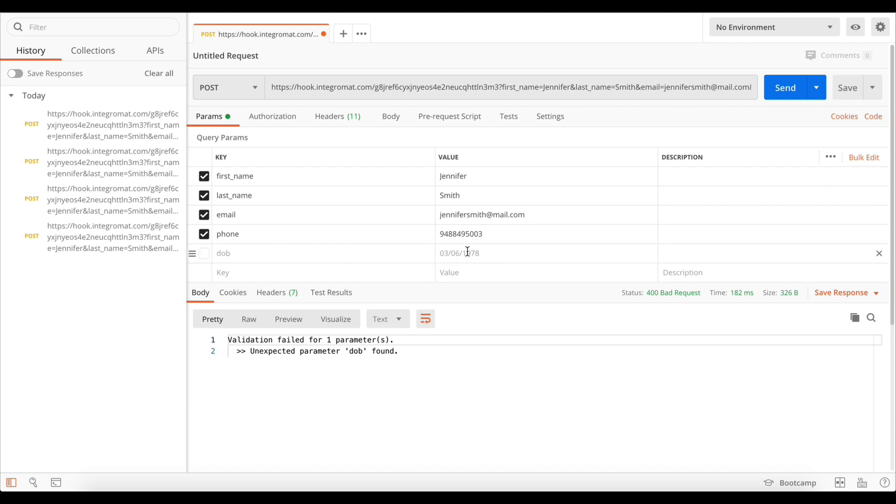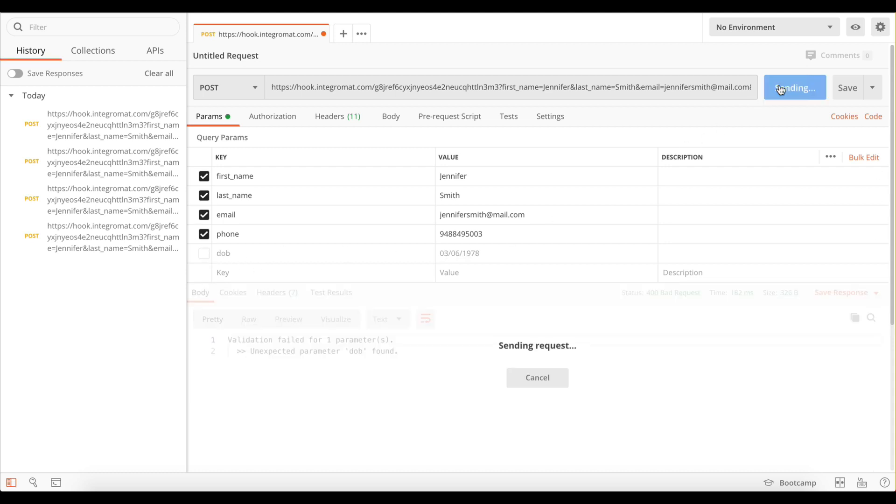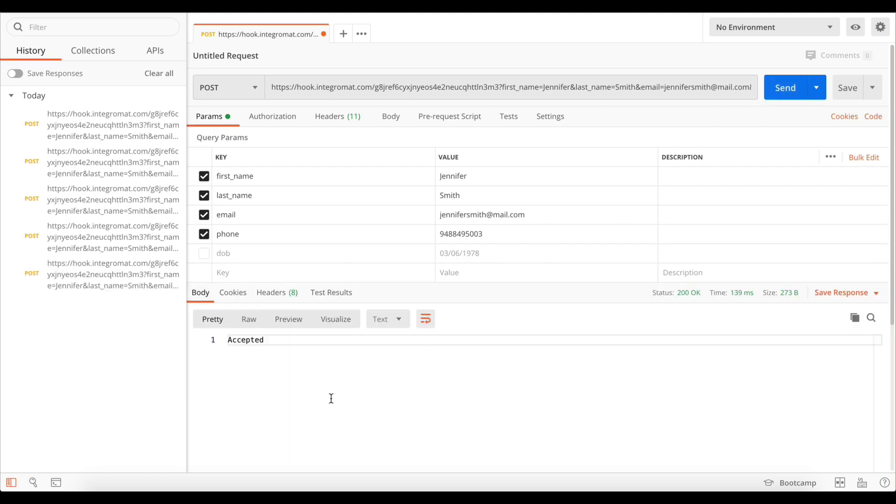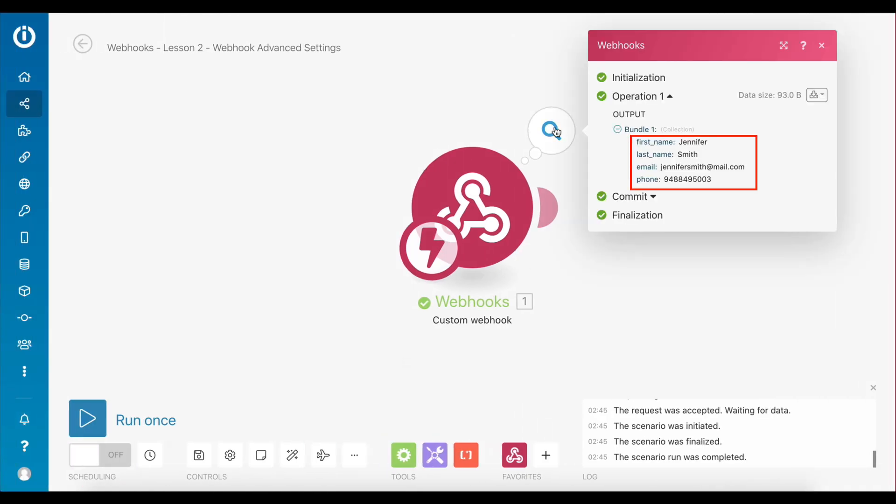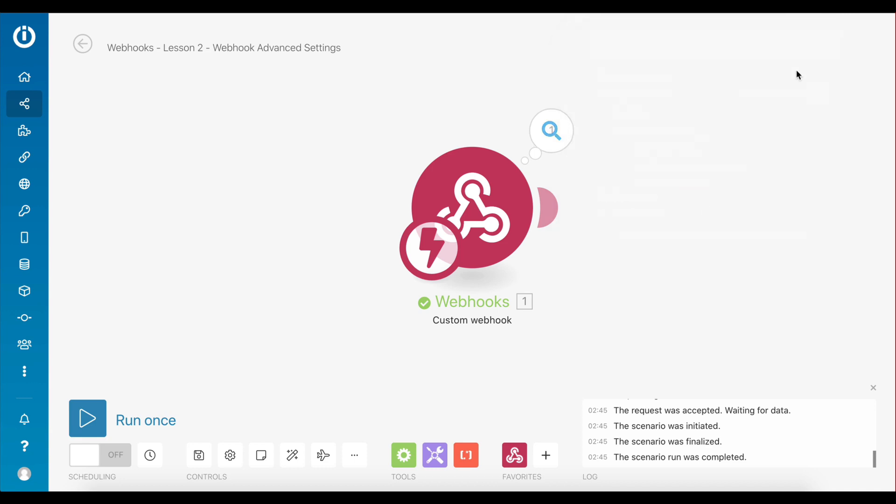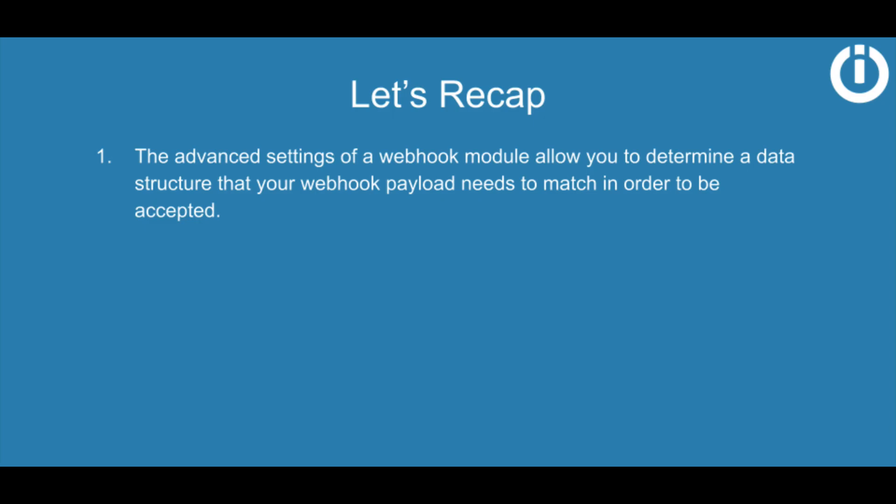So here's a recap: the event settings of a webhook module allow you to determine a data structure that your webhook payload needs to match in order to be accepted.